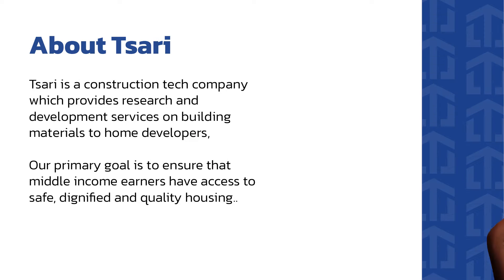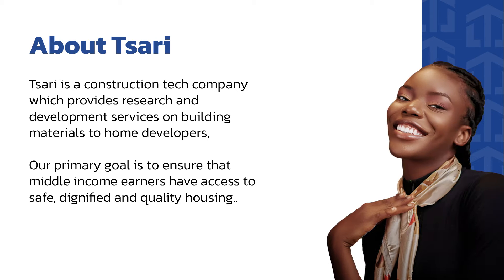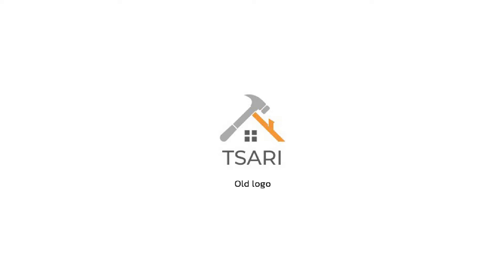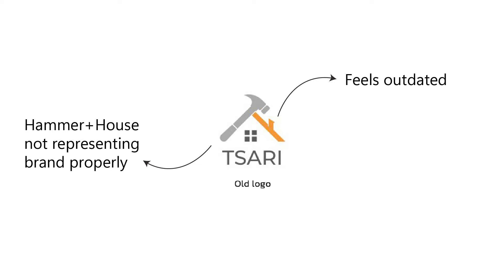Just a bit of context about Tsari. The main goal of the brand is to help middle income earners get access to safe and quality housing. They had an existing logo which felt kind of outdated to them and didn't really represent how they wanted to be seen as a company.